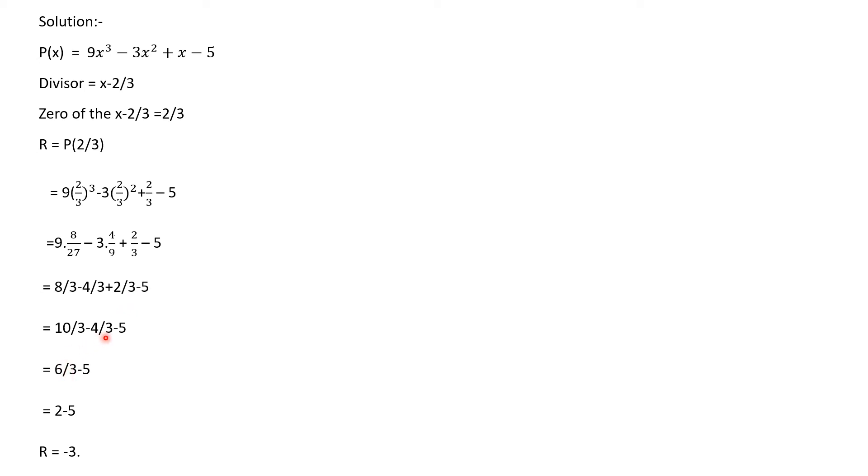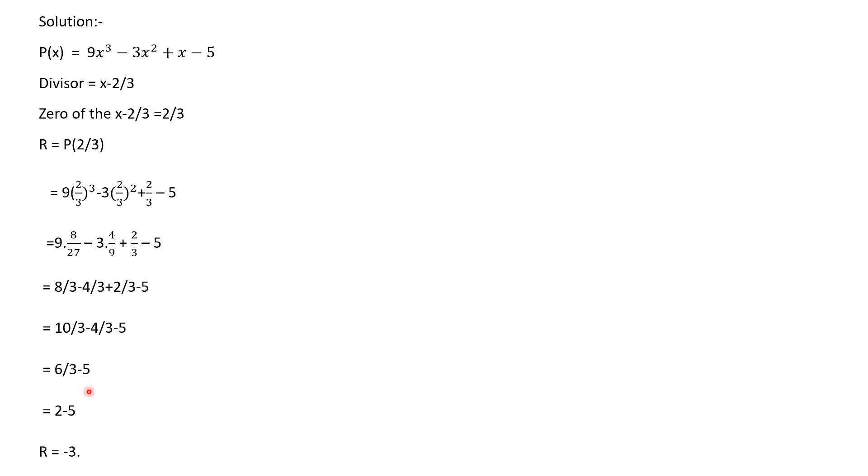10/3 minus 4/3 are subtracted together, the step becomes 6/3 - 5. When 6/3 - 5 are subtracted, the value becomes 2 - 5, then the remainder is -3.